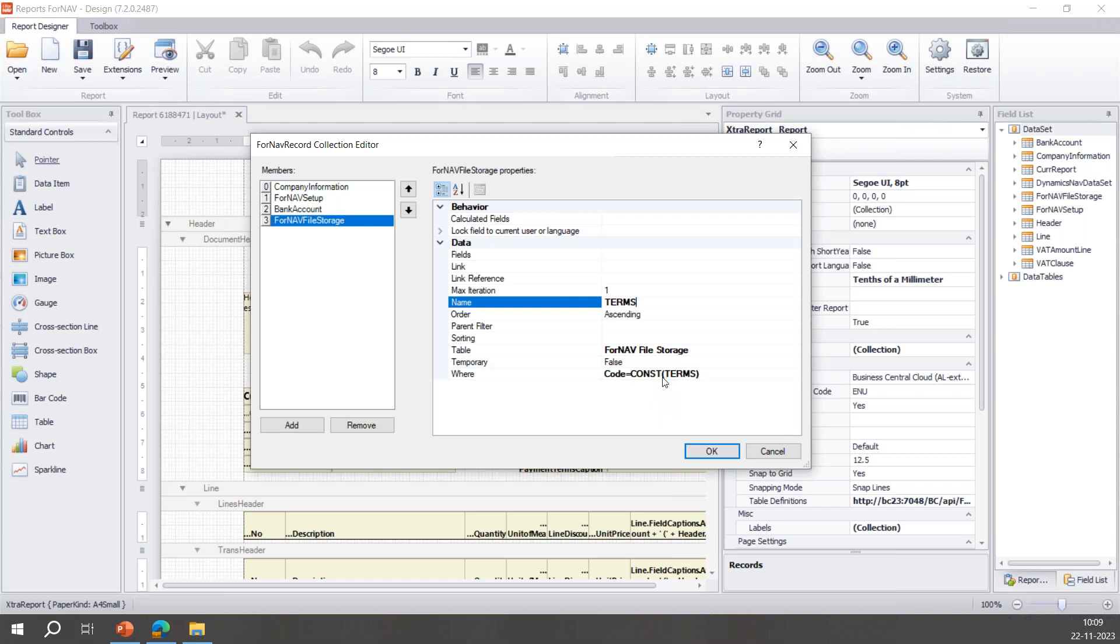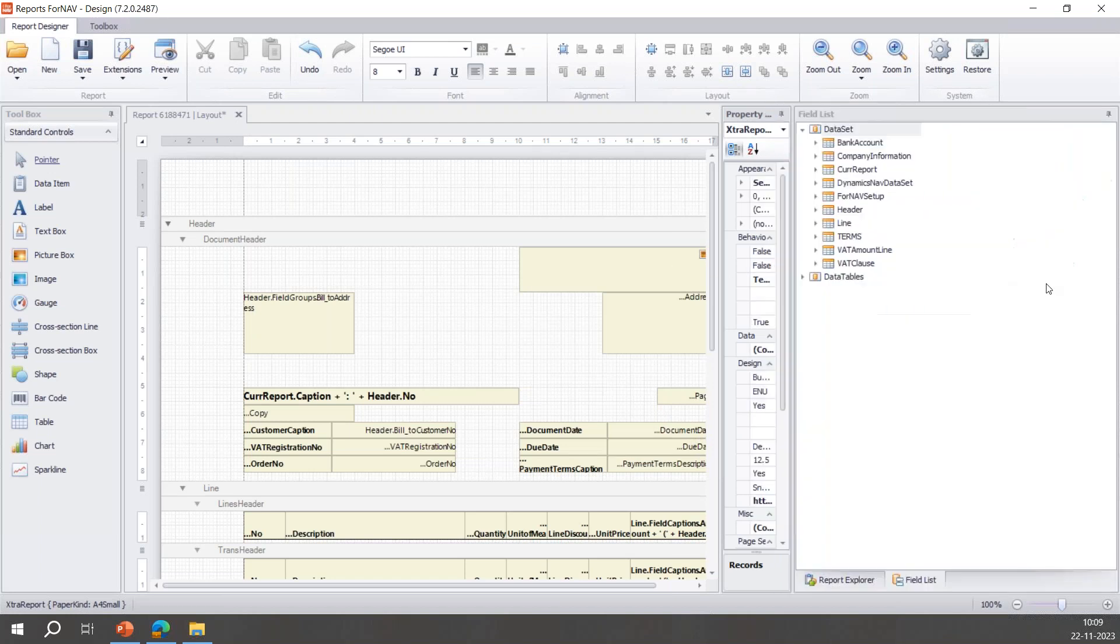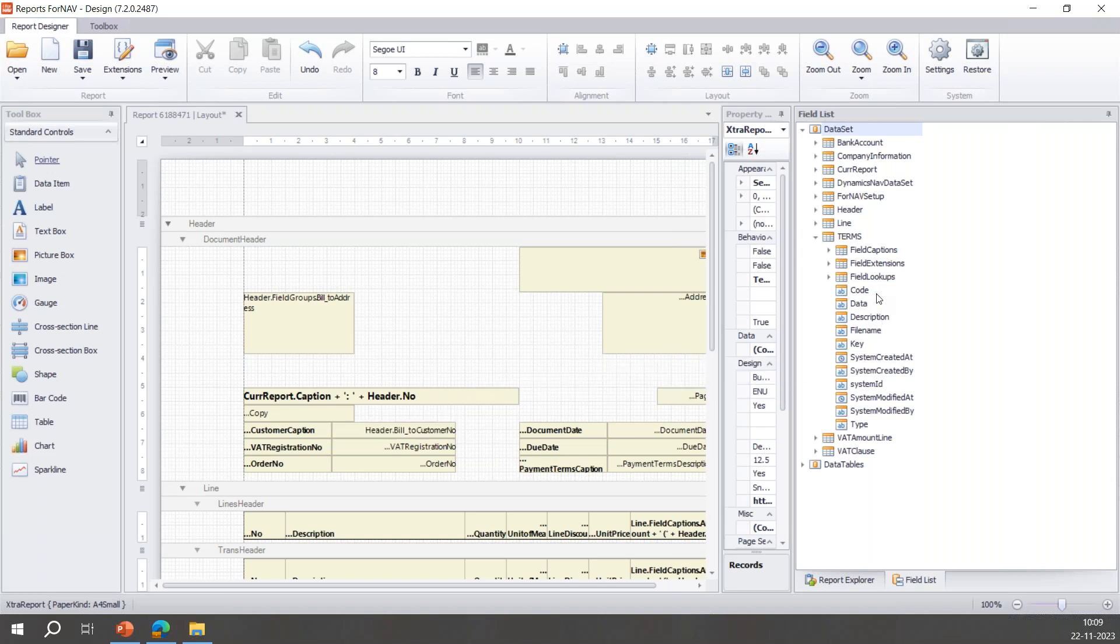But where specifically does our PDF live? Let's check it out. We'll go to the field list of the report, and we'll go to the TERMS data item. These fields are all the fields of this table, the ones we access in the Business Central page. There's code, there's type, there's the file name. Here in the data field, that's where the PDF is stored.